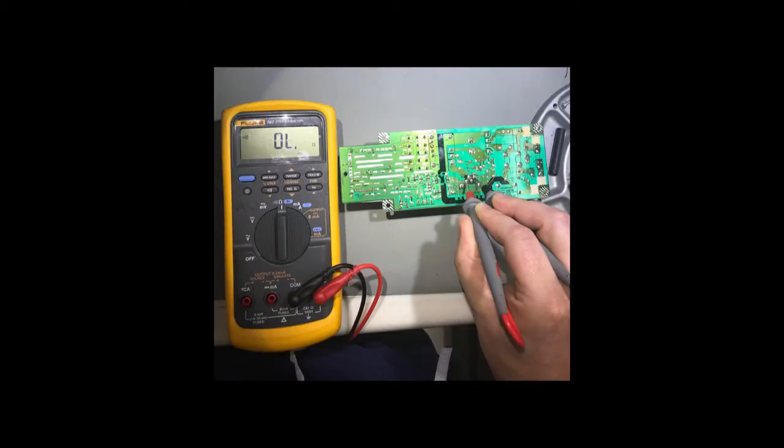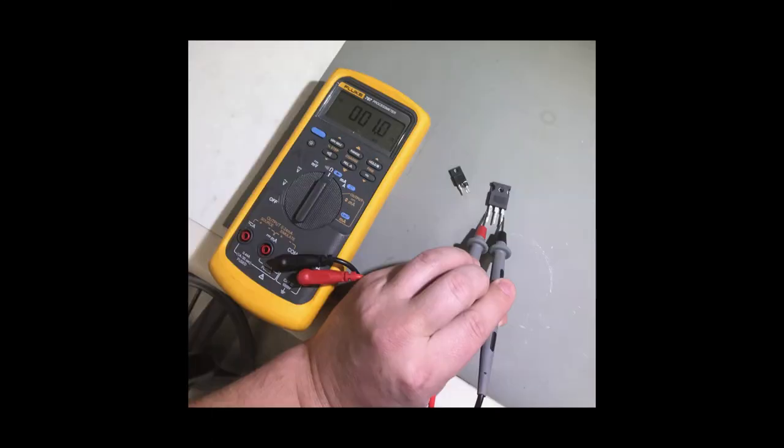To test a MOSFET, the first step is to test it in circuit with a meter on continuity. No legs of the MOSFET should have low resistance or a short. If anything less than 5,000 ohms is detected, the MOSFET needs to be removed from the circuit and tested alone for a short. Replace the MOSFET if low resistance or a short is detected when it's out of the circuit.